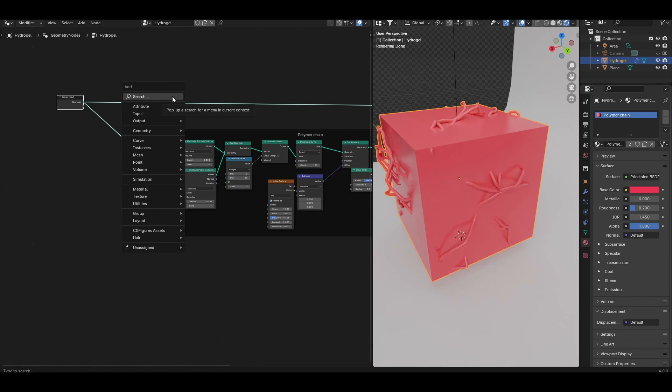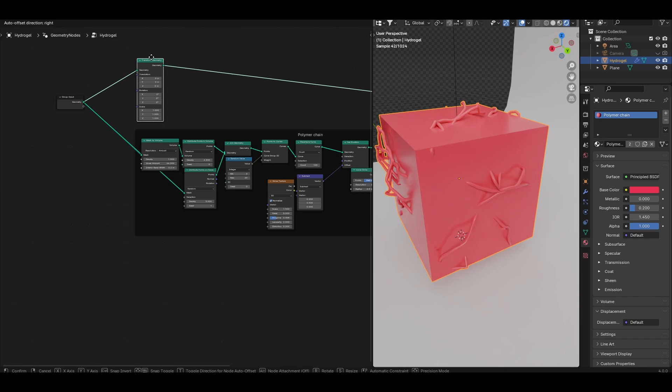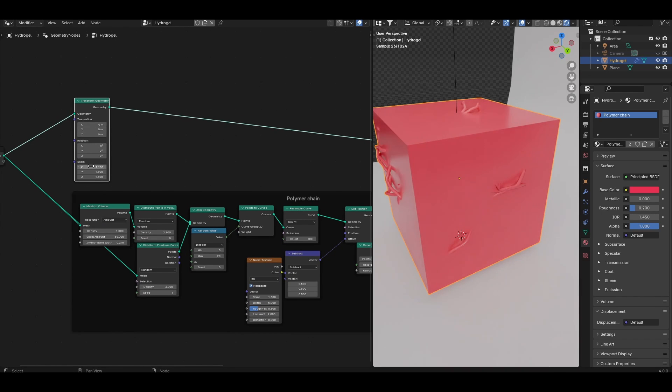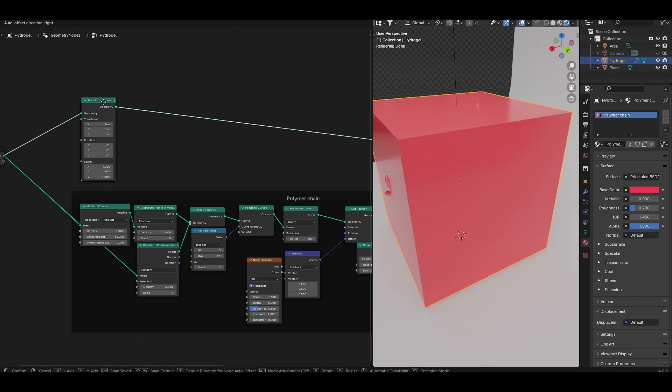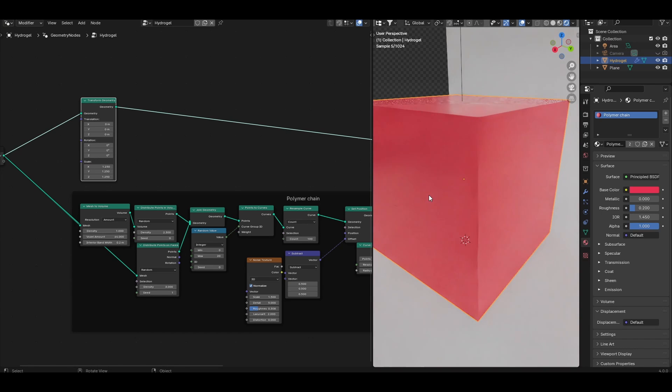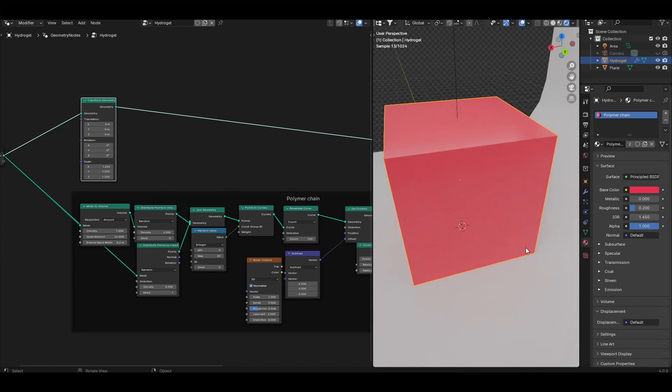Go ahead and look for a transform geometry node. Add that to the new branch that we've just created and change the scale of that cube to something larger than one. I'm going to scale this to 1.25. This should be enough. We're basically increasing the overall size of the cube and this gives us enough clearance between the geometry and polymer chains we created inside.